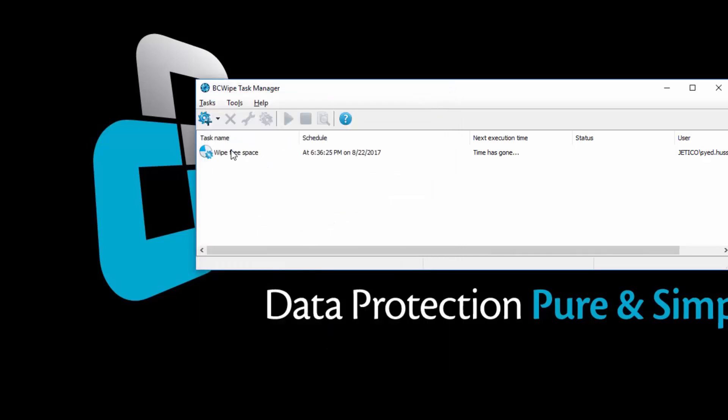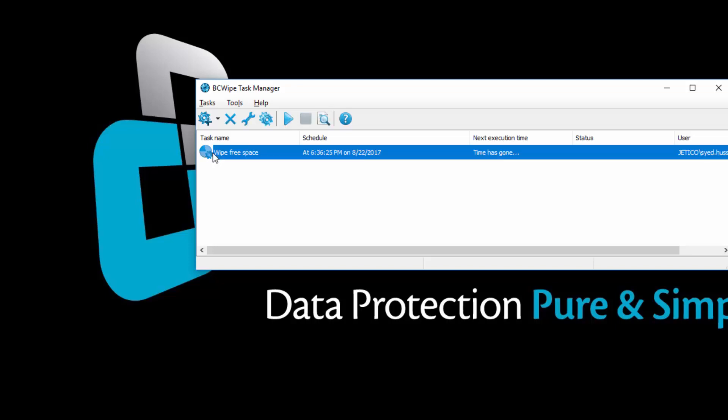If the selected time for the task was current, then select the task and click the Play button. This will start the process immediately.